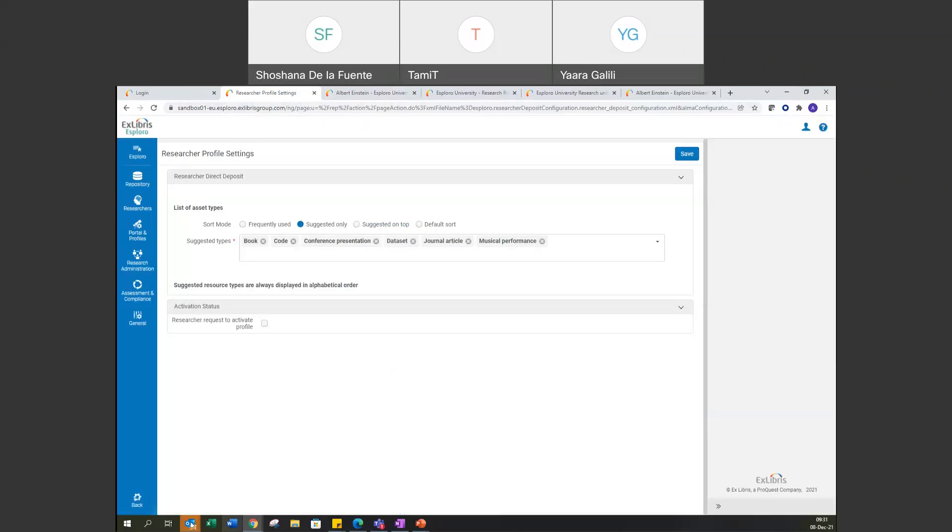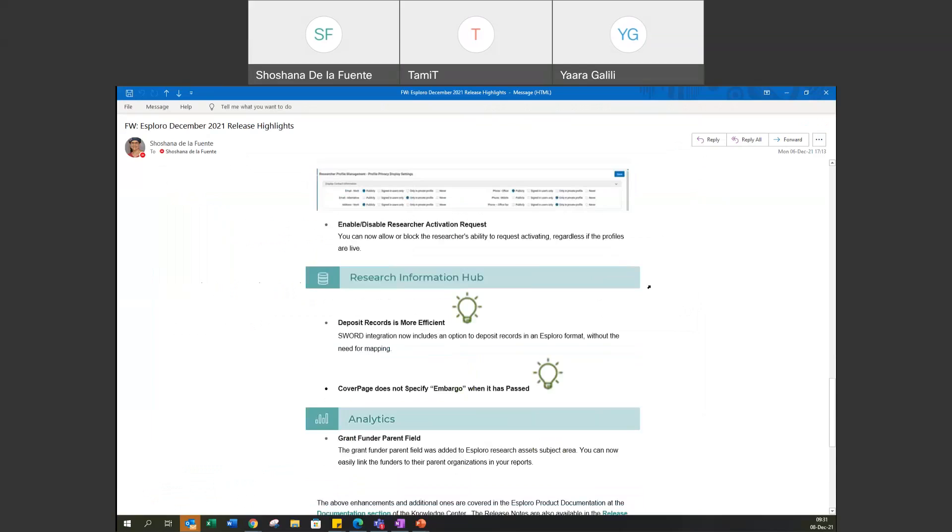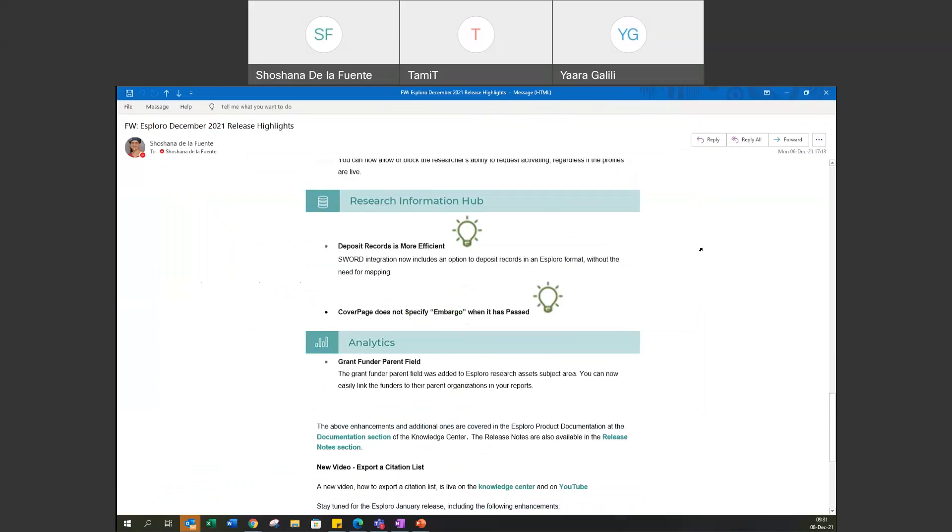And now for my favorite part. Changes in the research information hub. Now, the email you got did not include these light bulbs. This was an oversight. These light bulbs, they are an indication that we've developed things that were requested through the ideas exchange. And in the past release, the release for December, we've actually developed two such requests that came in through the ideas exchange, which makes me even happier to talk about this because it's always great to share that we're doing things that helps our customers and the customers have thought about where we might not have.